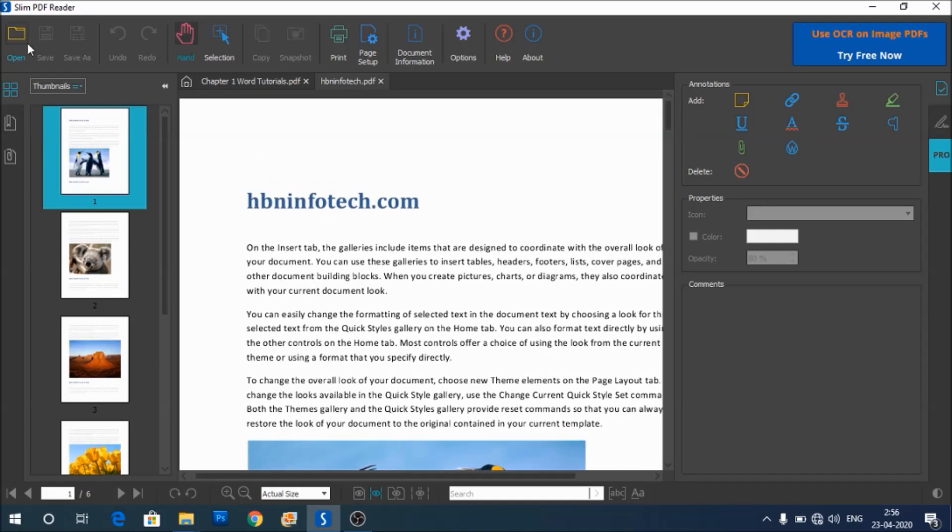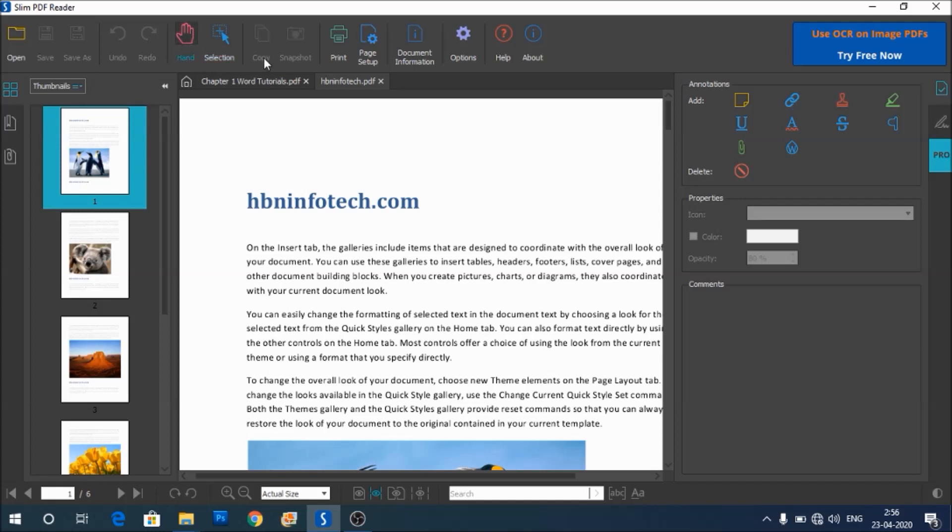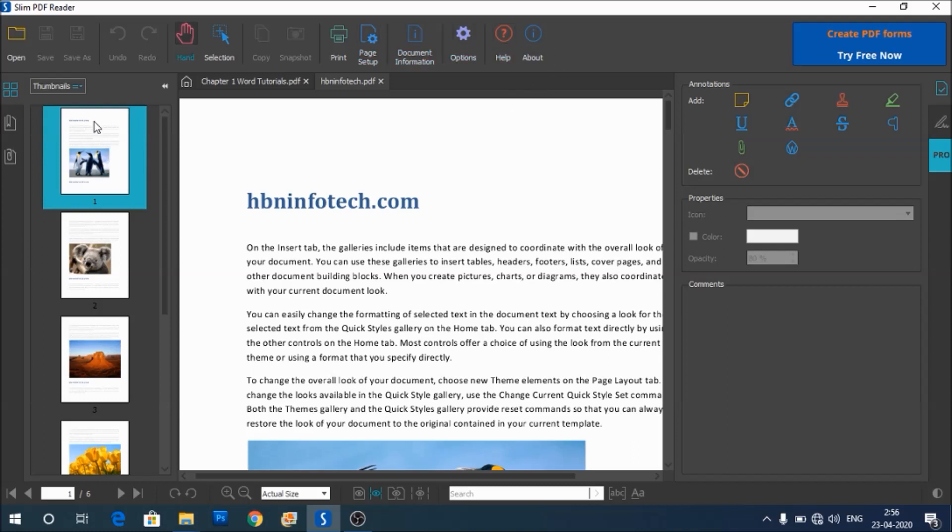At the top of the window, you find the options such as open, save, undo, redo, selection tools, panning tool, option to copy snapshot, print, page setup, etc. On the left side of the pane, you can find the options for viewing the thumbnails of the page, for viewing the bookmarks.